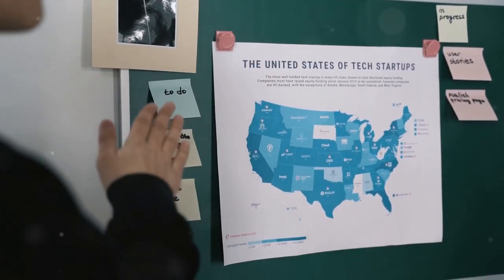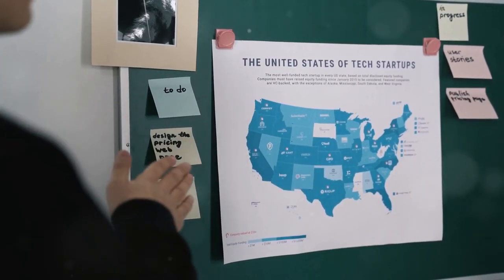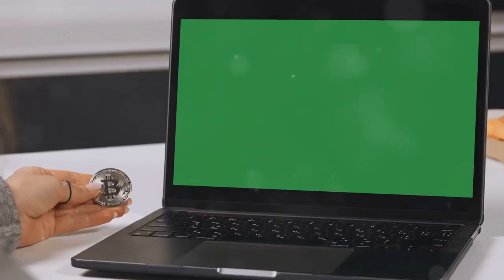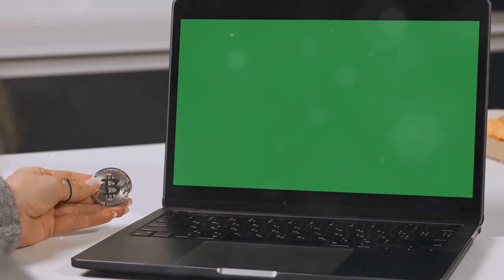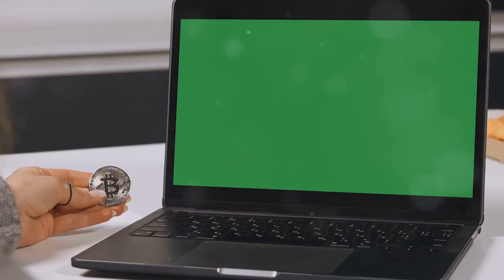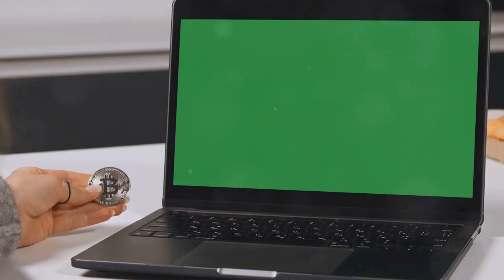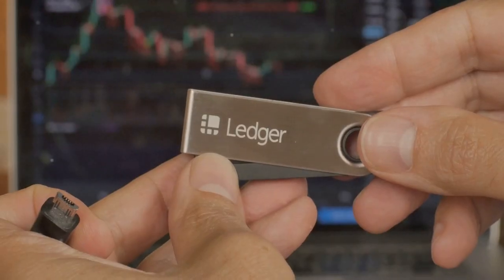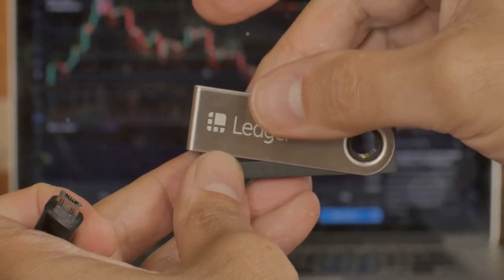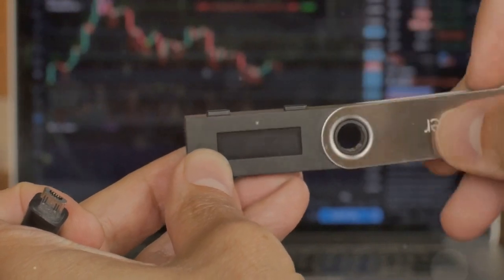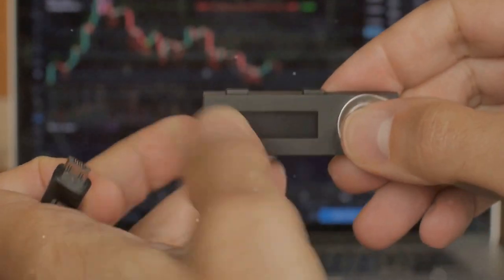Now, if all this sounds like a headache, check out CoinLedger. They make crypto tax prep a breeze, so you can focus on trading, not taxes.